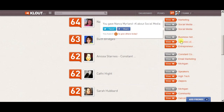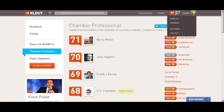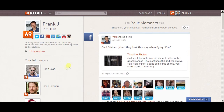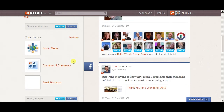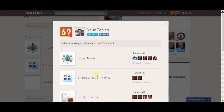You've got to make sure that the three topics shown are what you want to get +Ks for. A lot of people have never set these up. Here's how you do that — you go back to your profile and come down to your topics that you want to be well known for. You can click 'see more.'